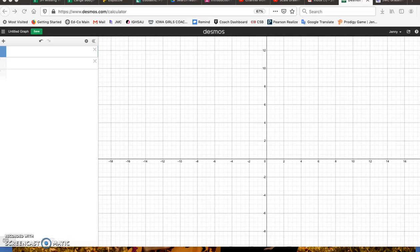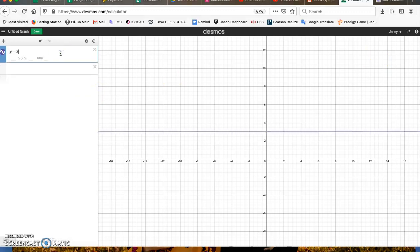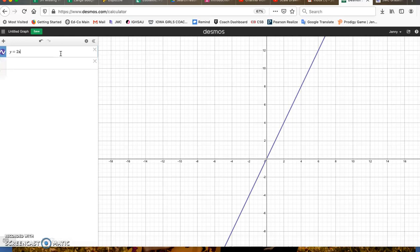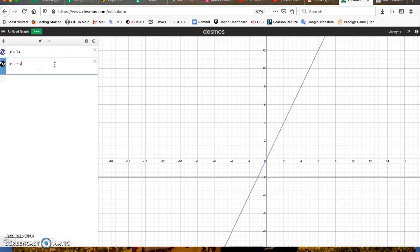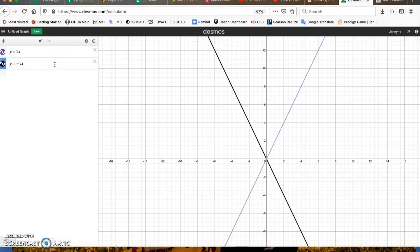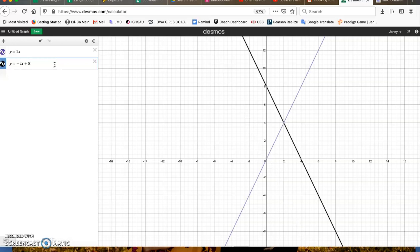So if I have two lines, and the first one is y equals 2x, I'm just going to type that in. And if the second one is y equals negative 2x plus 8, this intersection point is the solution to the system.